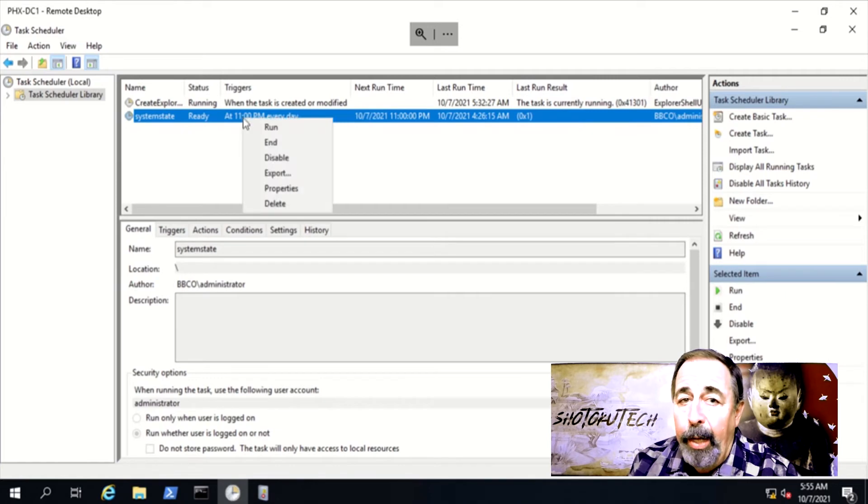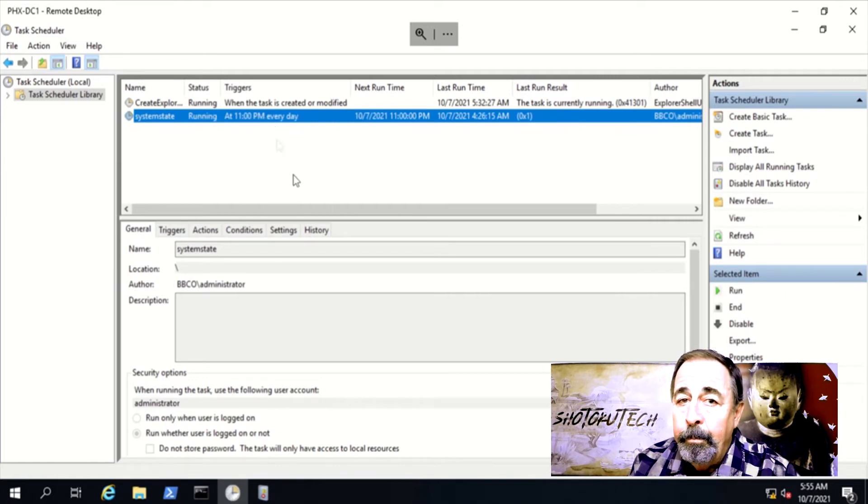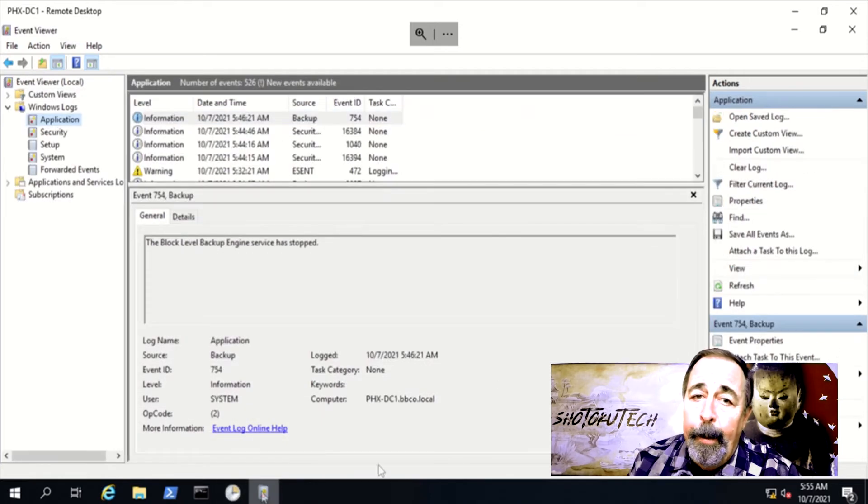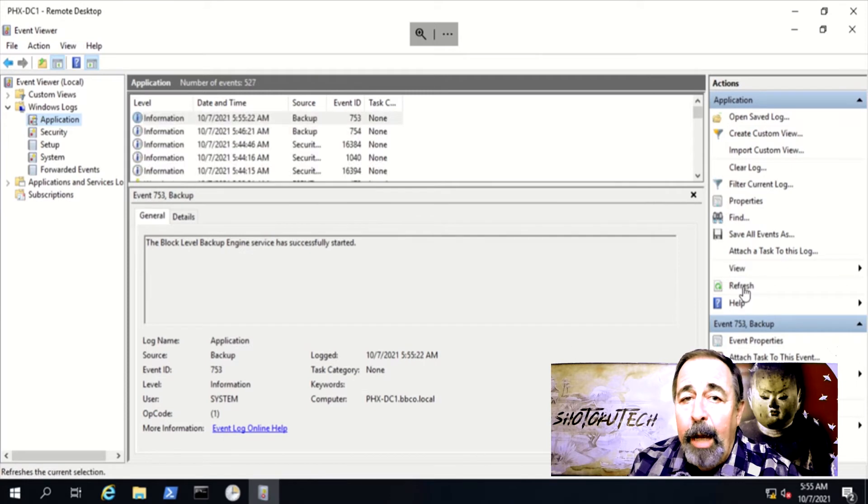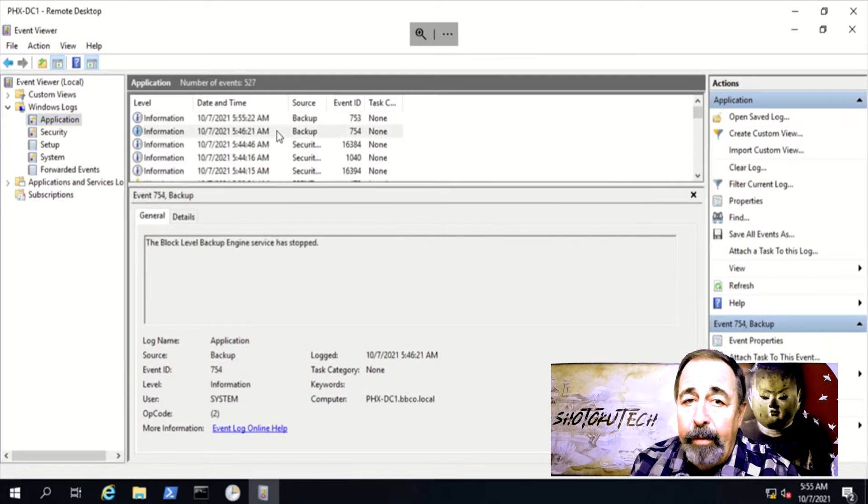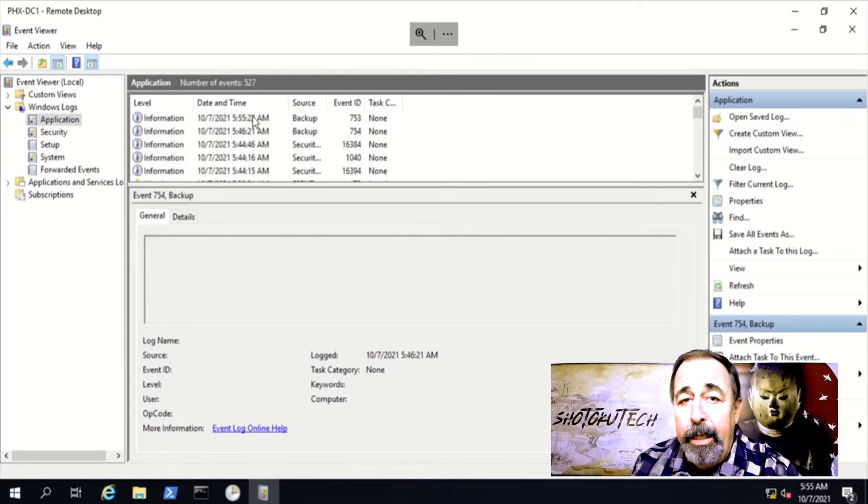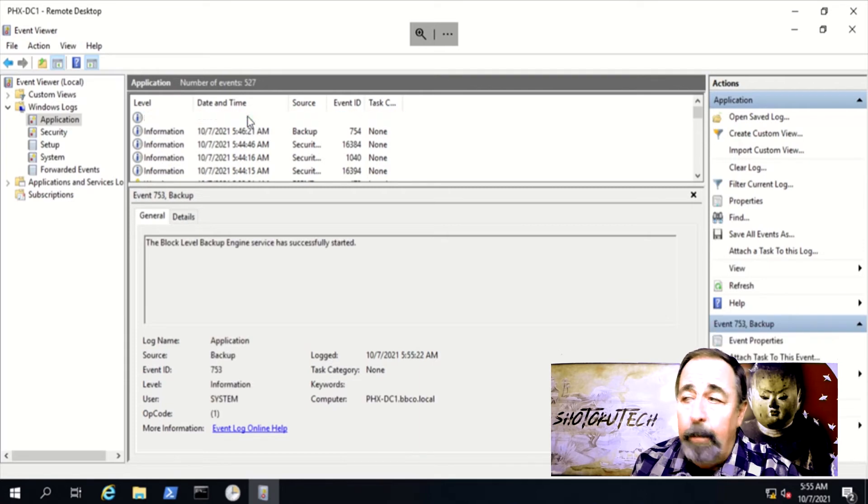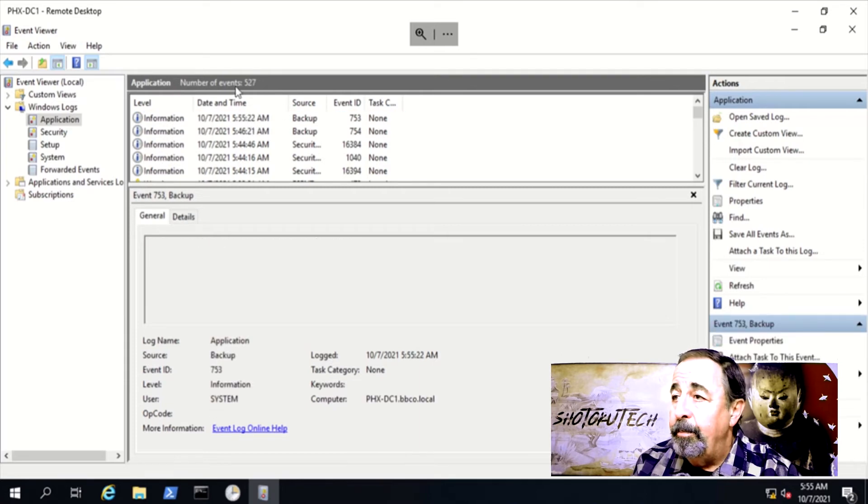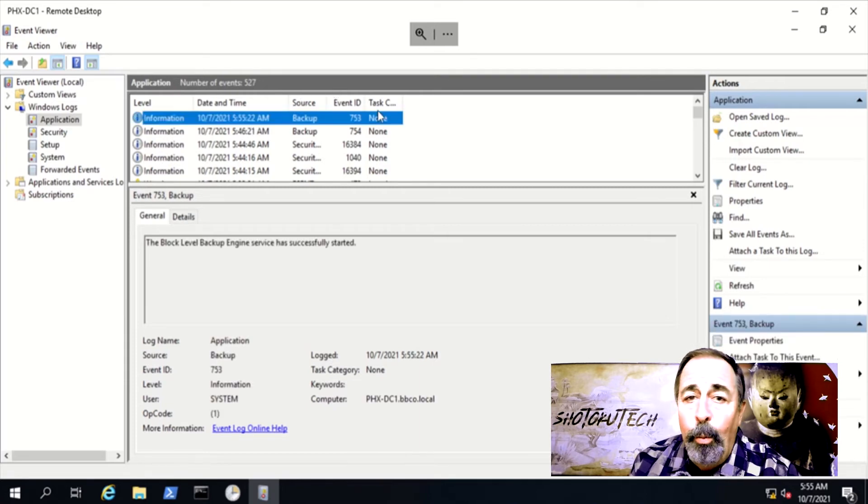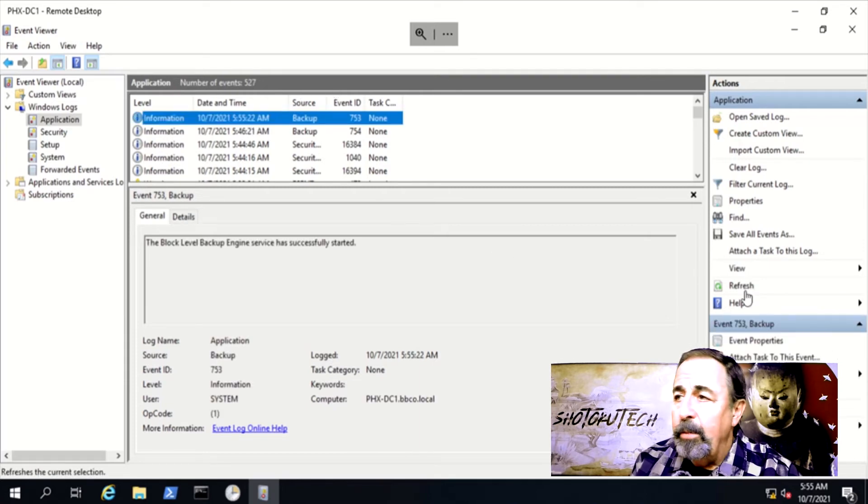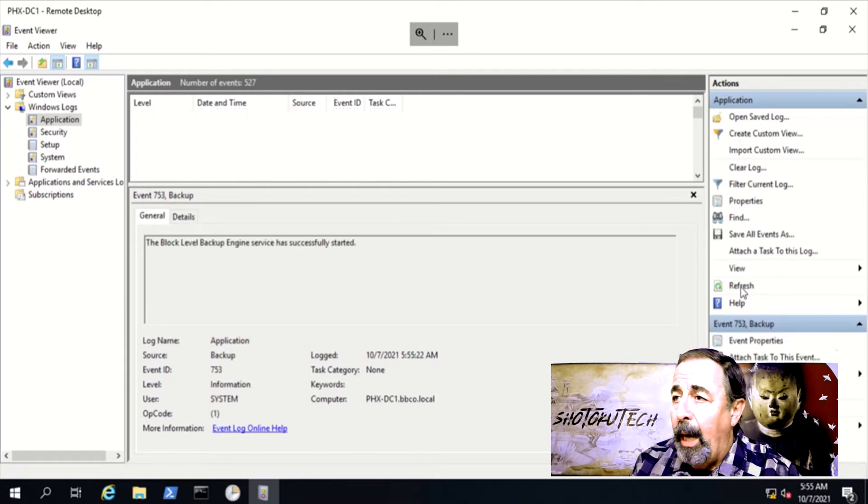So let's try running our backup again. This looks promising. I'm not getting that 513 error in the application log immediately after backup starts. So we'll be right back, this is going to take a while.